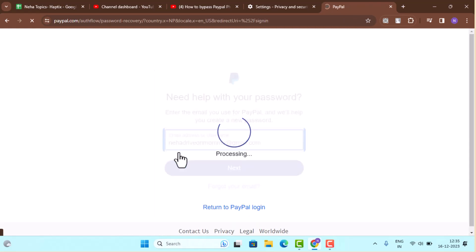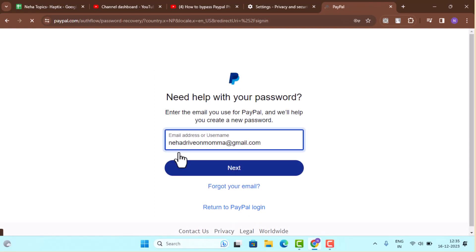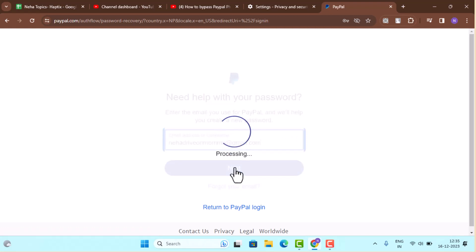As soon as you do that, it's going to ask you to select the mode how you actually want to receive the verification code. So if you don't have your phone number, then make sure to select email and tap the next button.